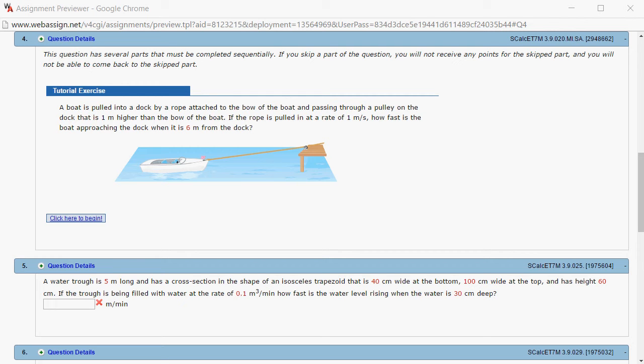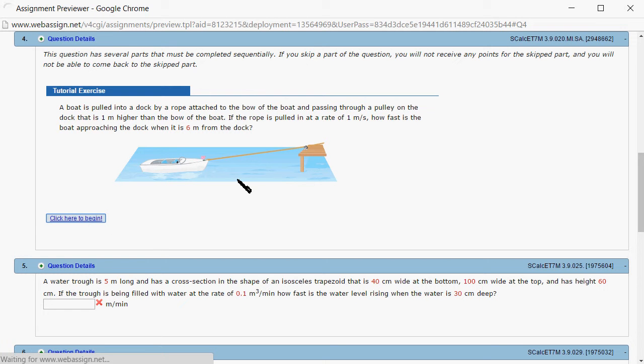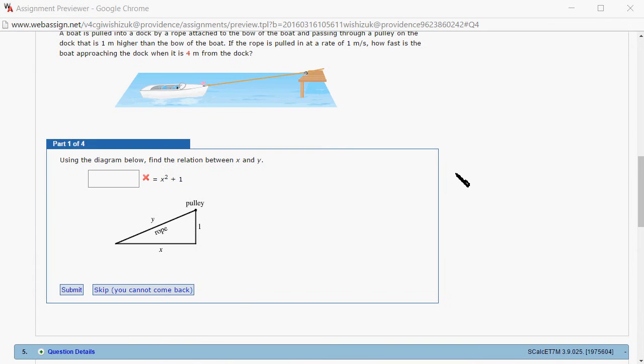Let's look at Hallmark 3.9, problem number 4. I'm going to start here. So part 1.